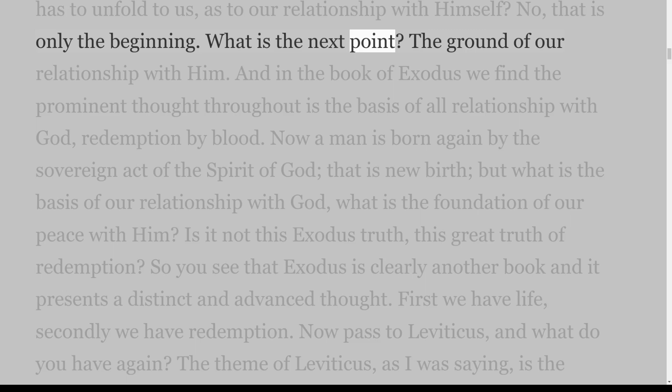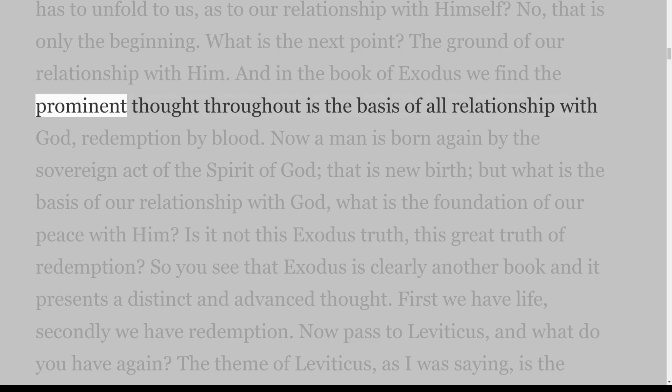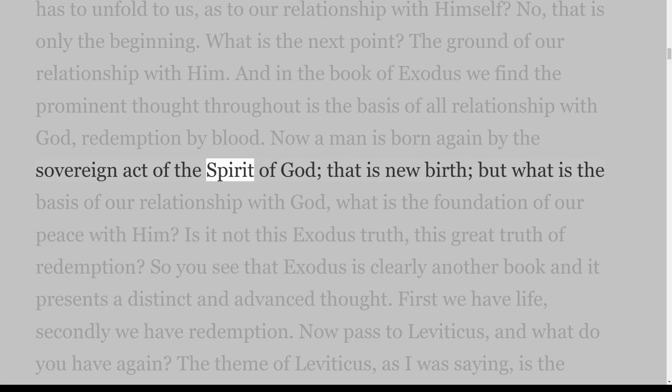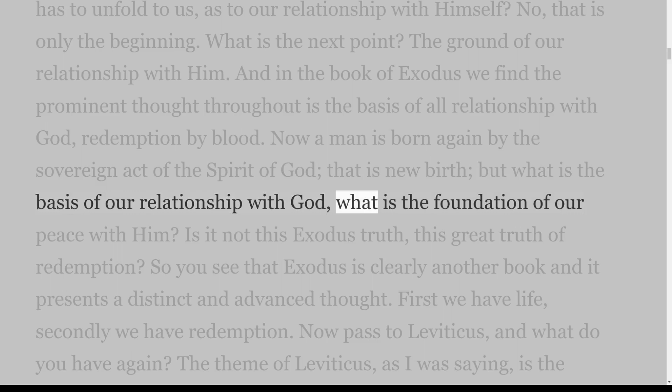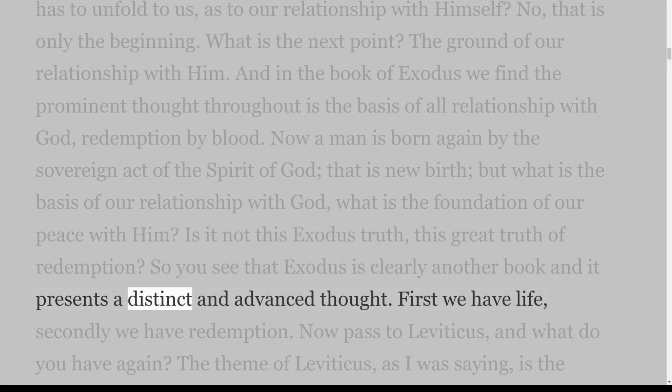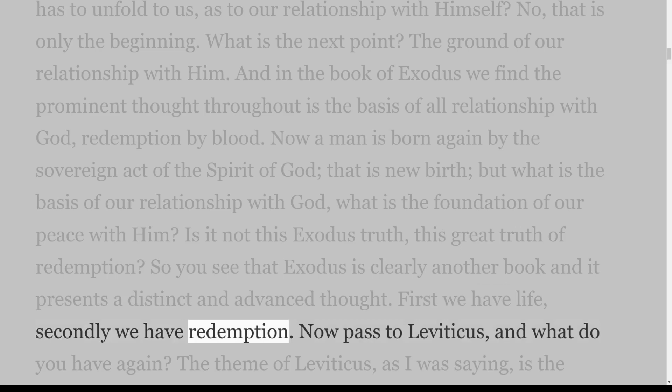What is the next point? The ground of our relationship with Him. In the book of Exodus we find the prominent thought throughout is the basis of all relationship with God — redemption by blood. A man is born again by the sovereign act of the Spirit of God; that is new birth. But what is the basis of our relationship with God, what is the foundation of our peace with Him? Is it not this Exodus truth, this great truth of redemption? So Exodus is clearly another book presenting a distinct and advanced thought: first we have life, secondly we have redemption.